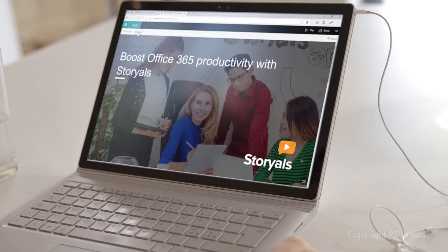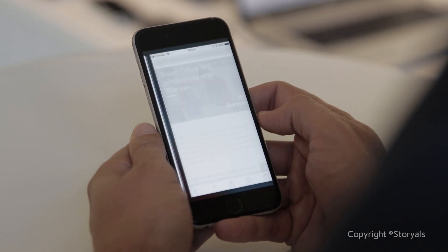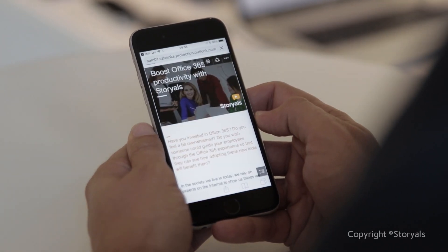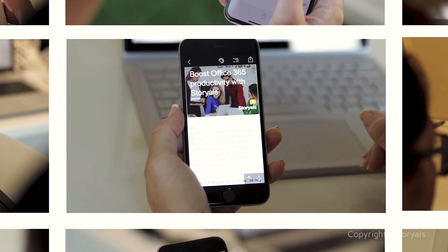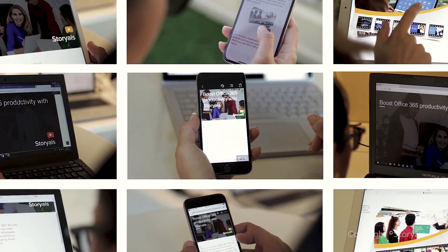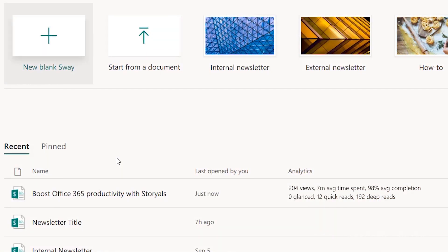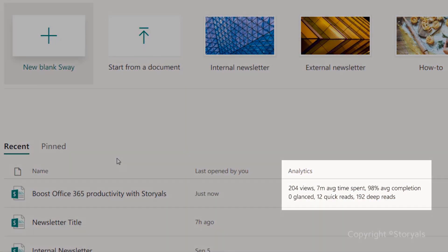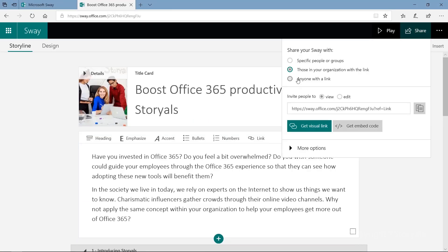Your Sway can be viewed by anyone through a simple link, and it looks great no matter the size of the screen. Monitor your reach by checking the Sway analytics, and easily update contents and access permissions as needed.